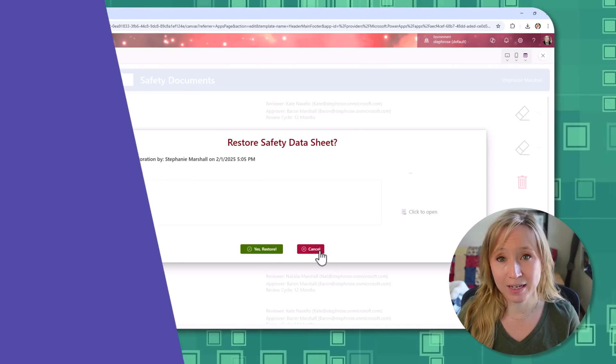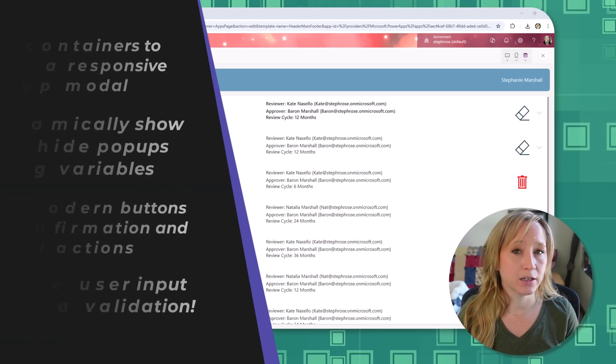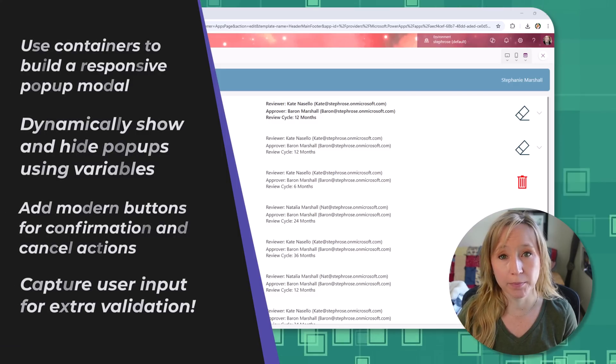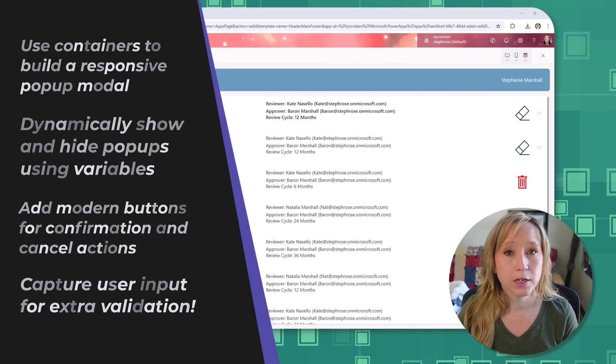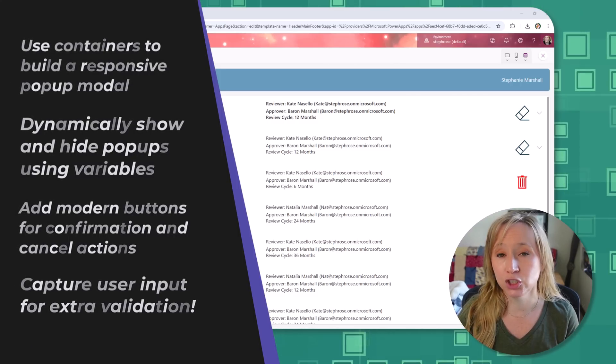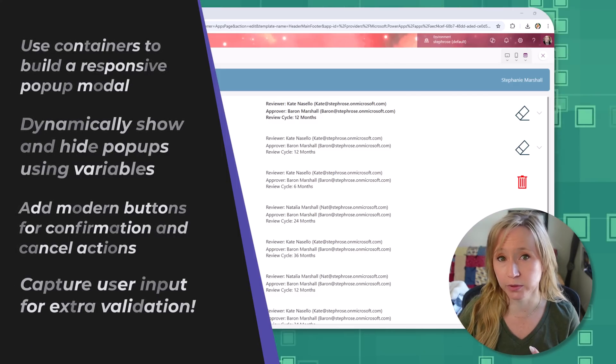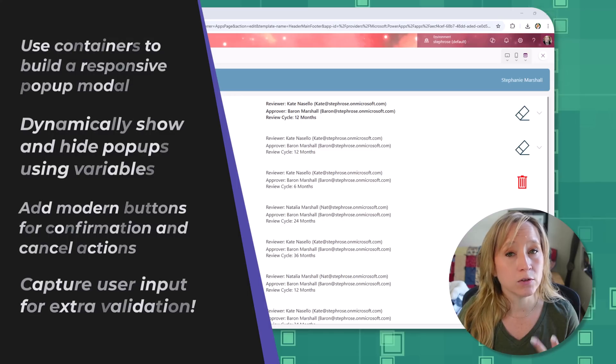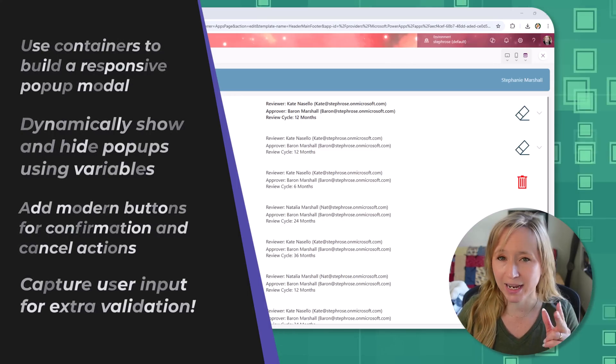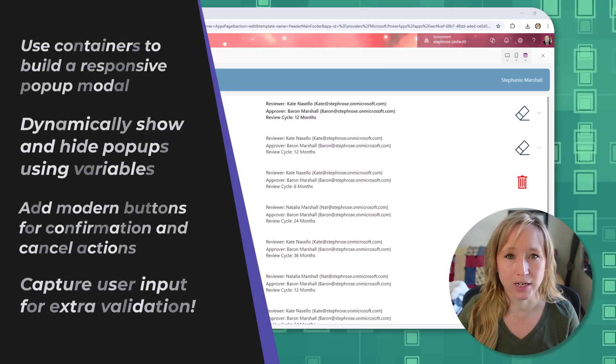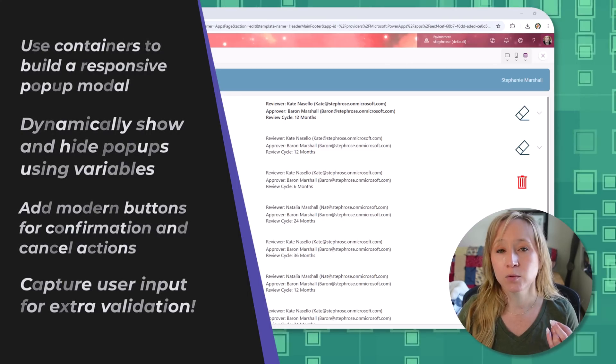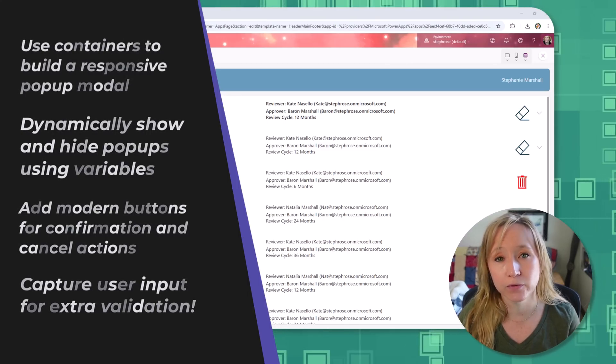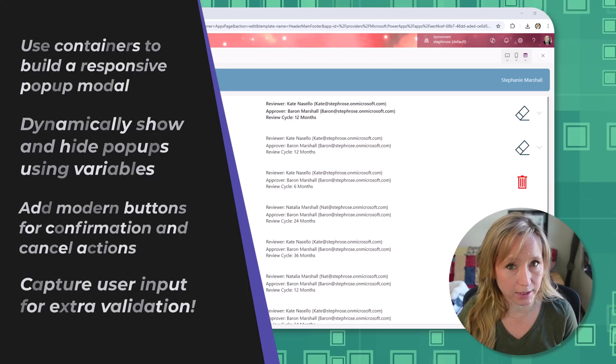In this step-by-step guide, you'll learn how to use containers to build a responsive pop-up modal, you'll dynamically show and hide pop-ups leveraging variables, we're going to use modern buttons for confirmation and cancellation actions, and we're even going to capture user input for extra validation.